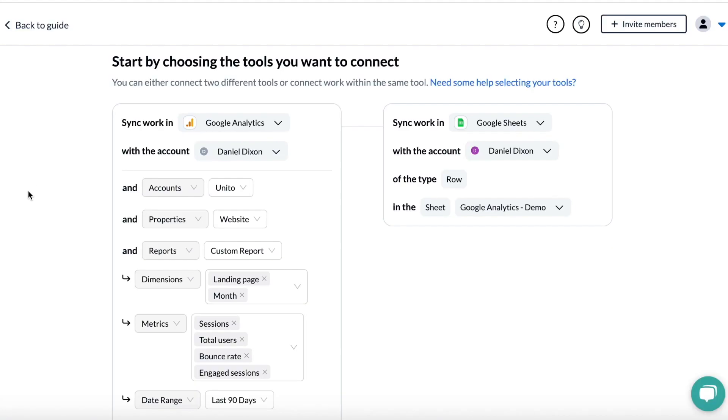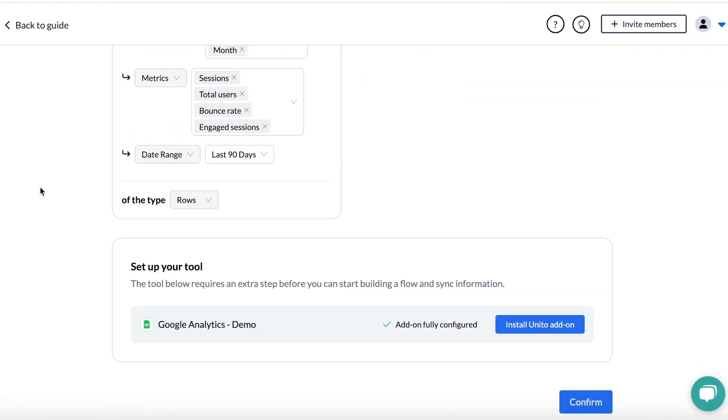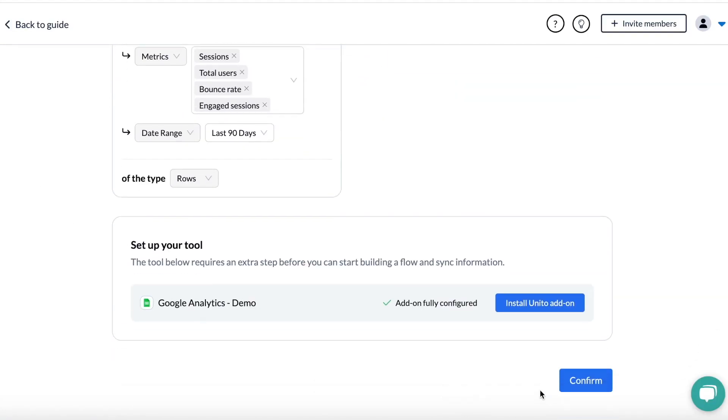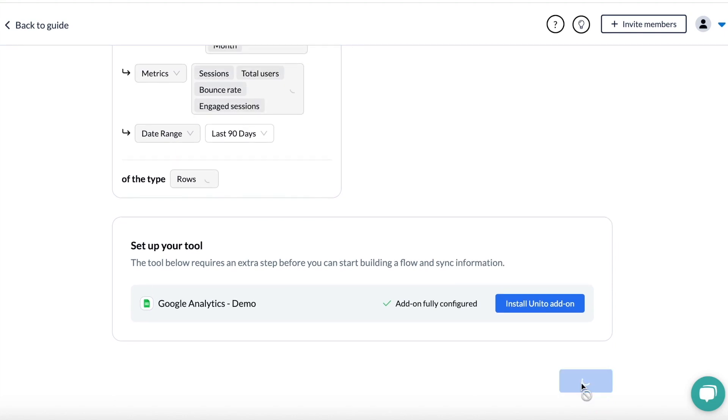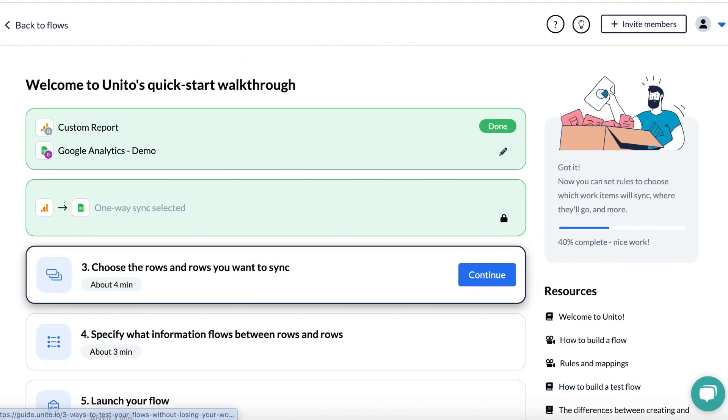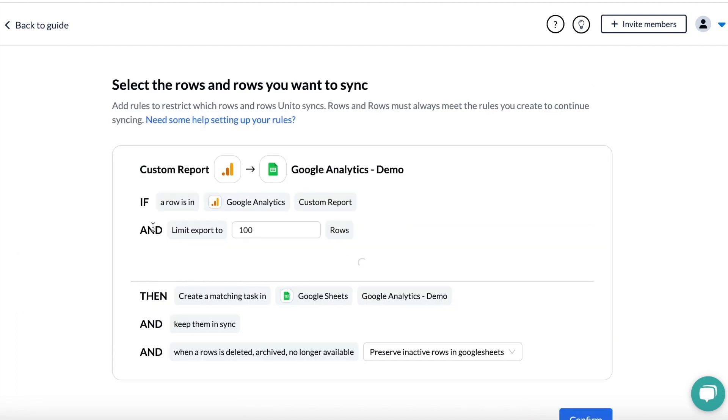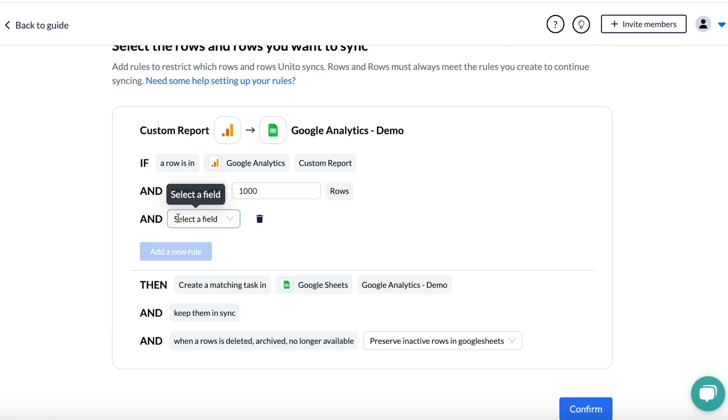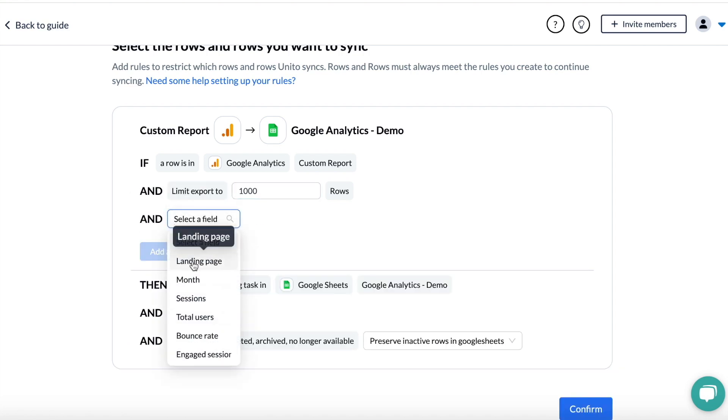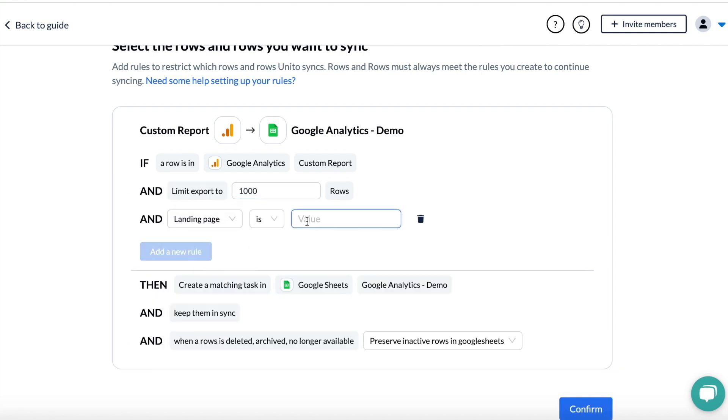So Unido is going to automatically select a one-way flow from GA4 to Google Sheets, and then you can select rules. This really helps you zero in on the exact data that you want. You can choose, for example, to limit your export to a certain amount of rows. You can also choose to create rules based on the dimensions and the metrics that you choose.